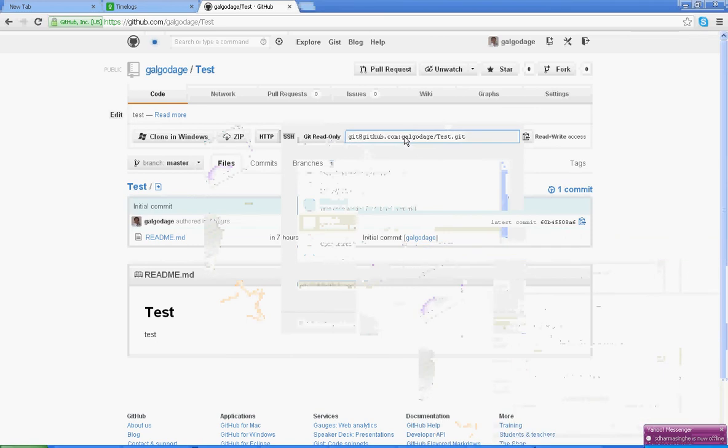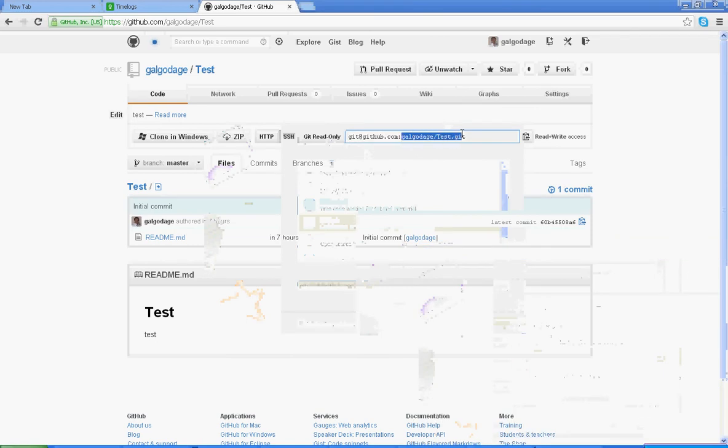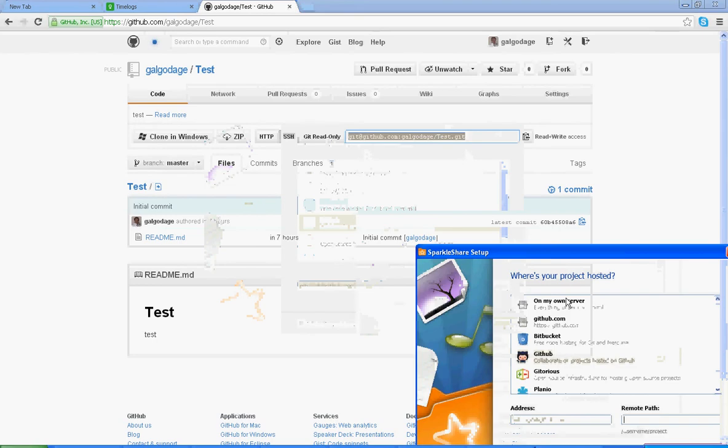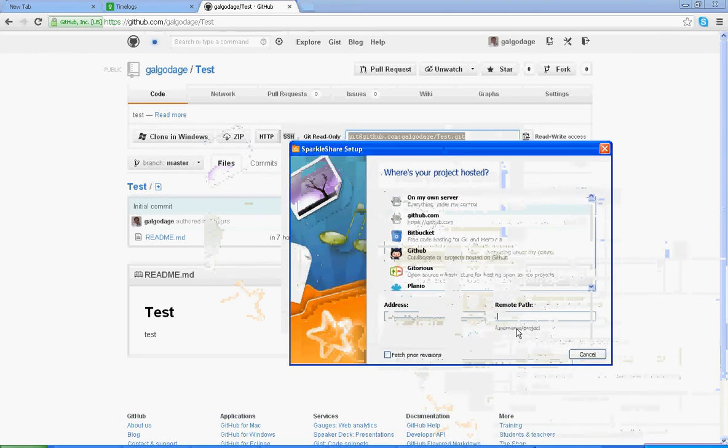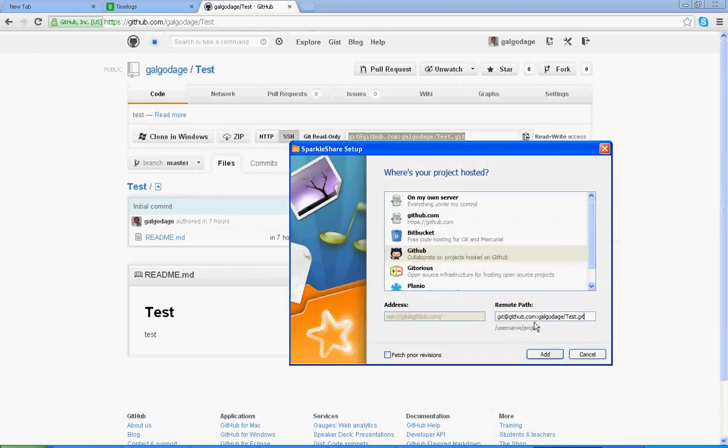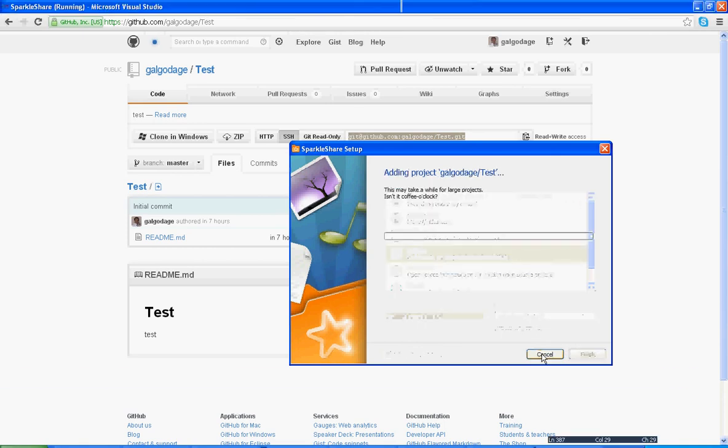Go to here and copy that address from here and paste it. You just don't want this part, you just don't want this part, only this part you want. And click Add.